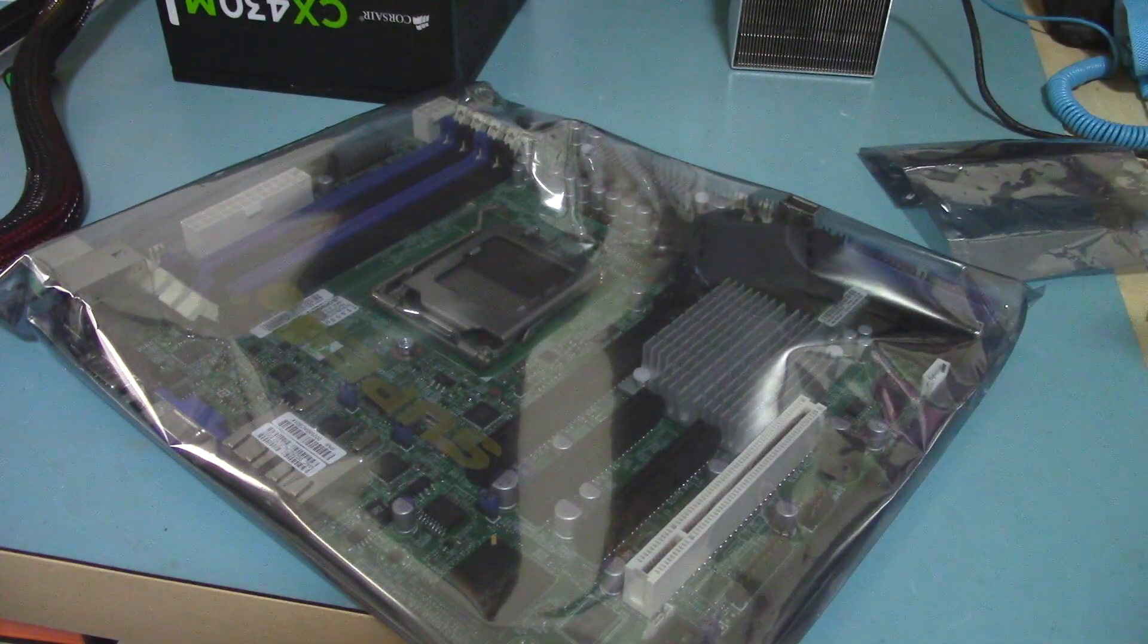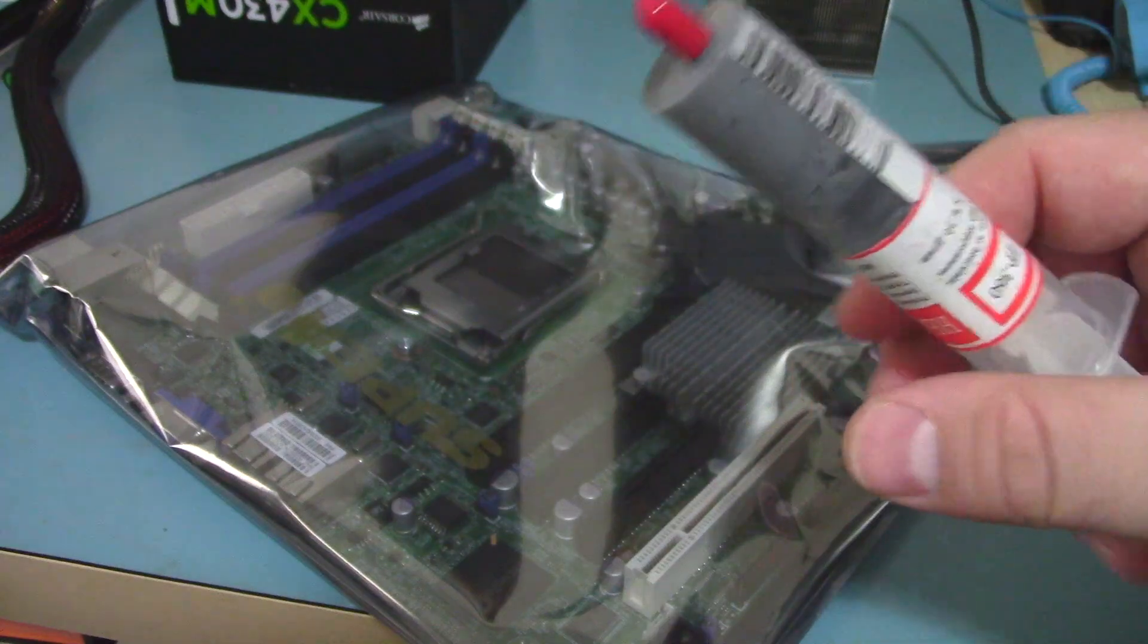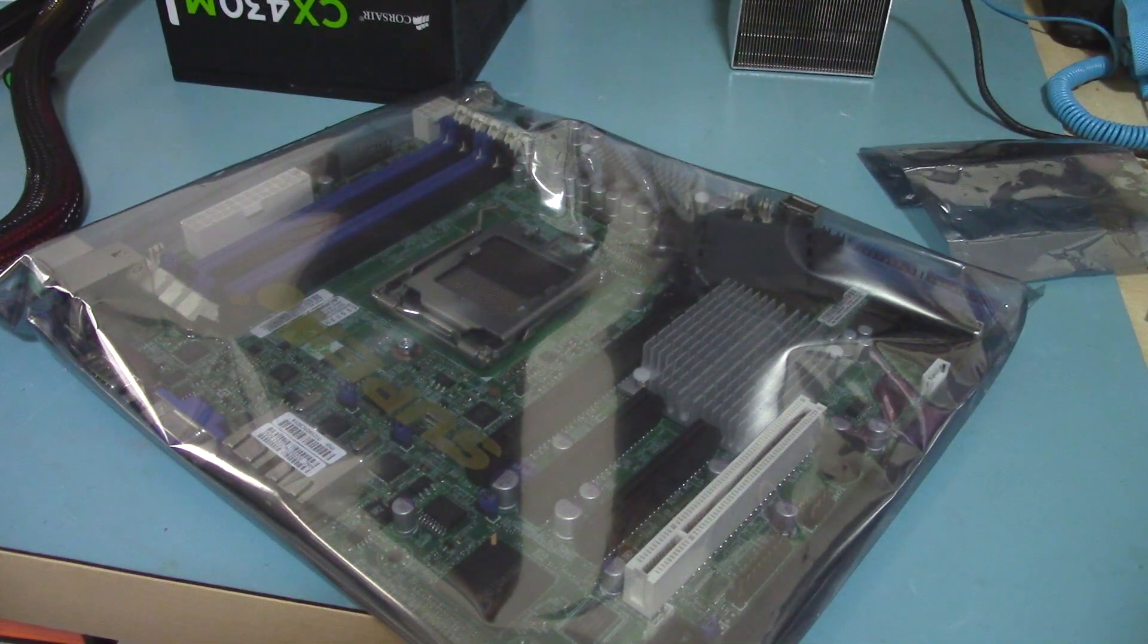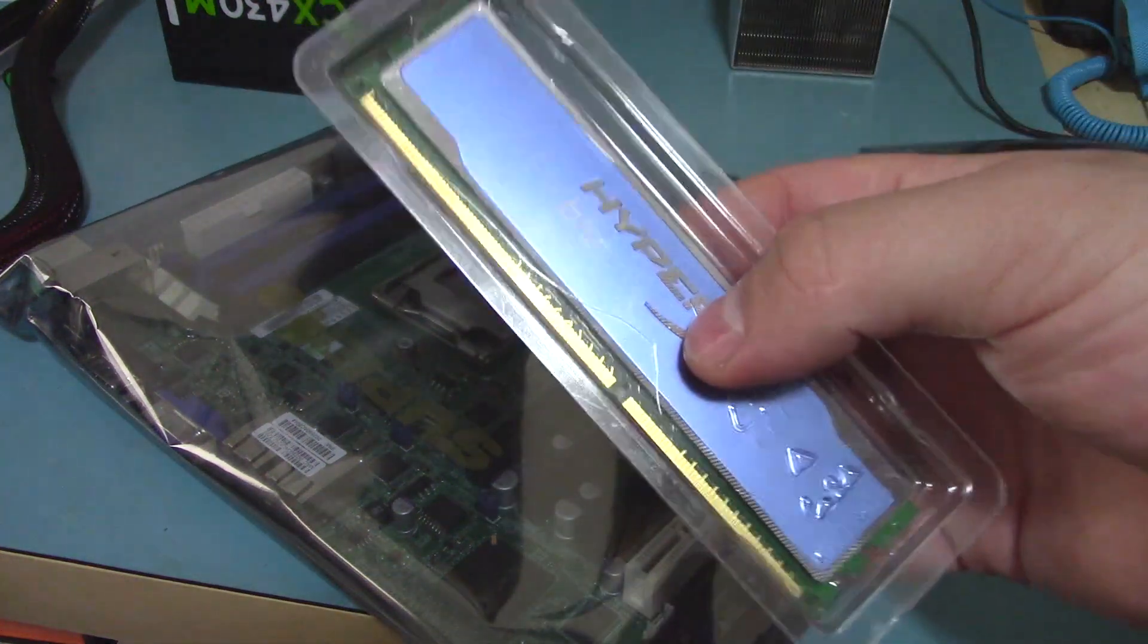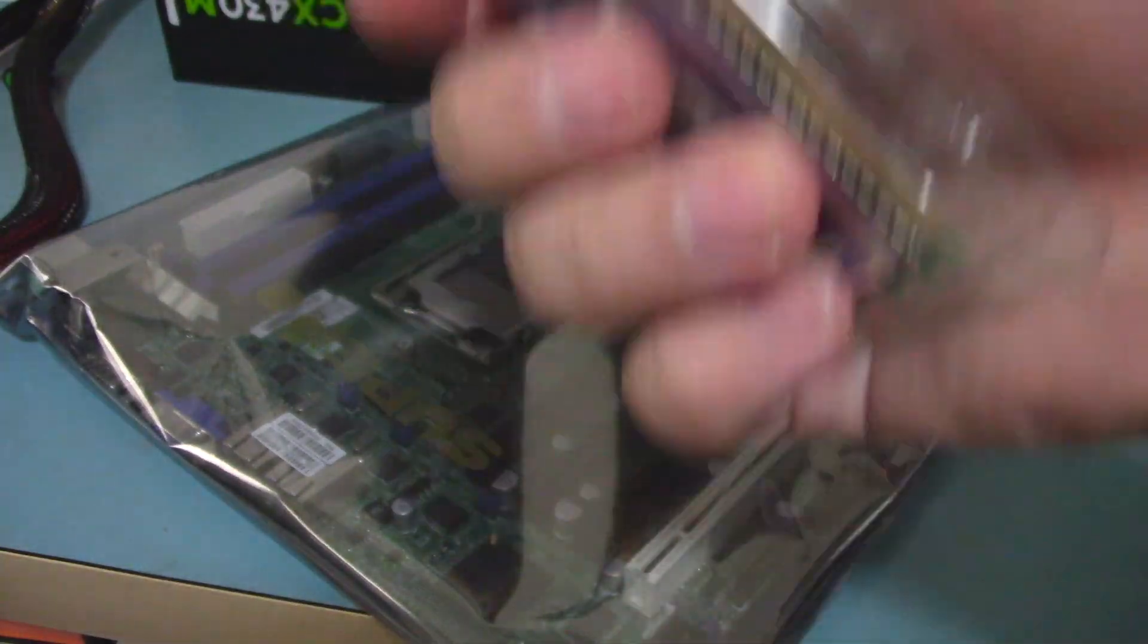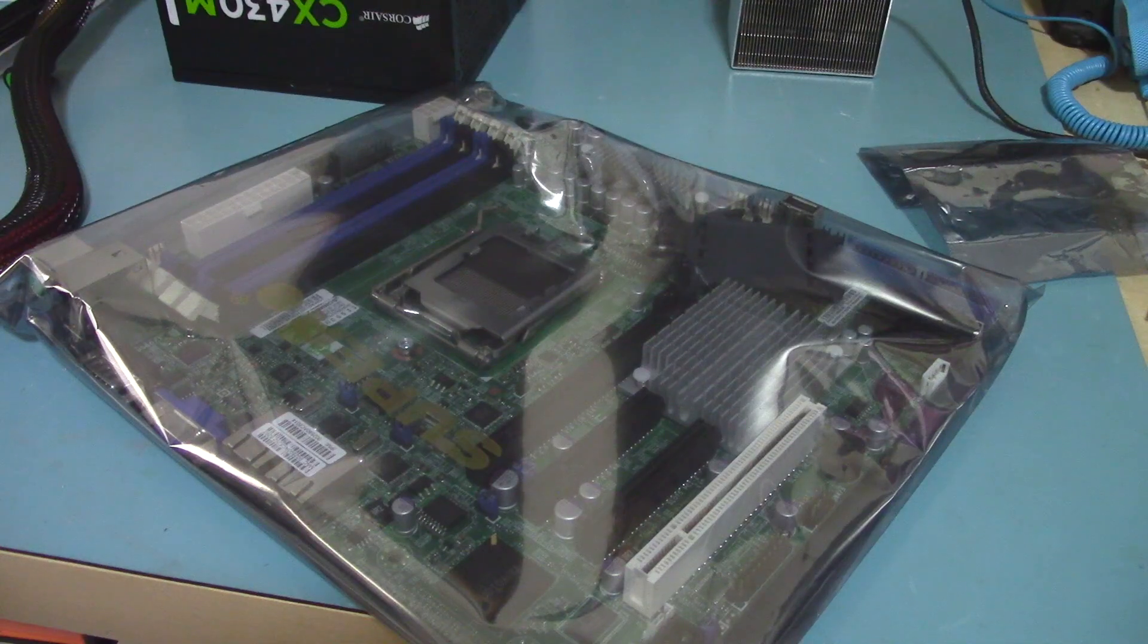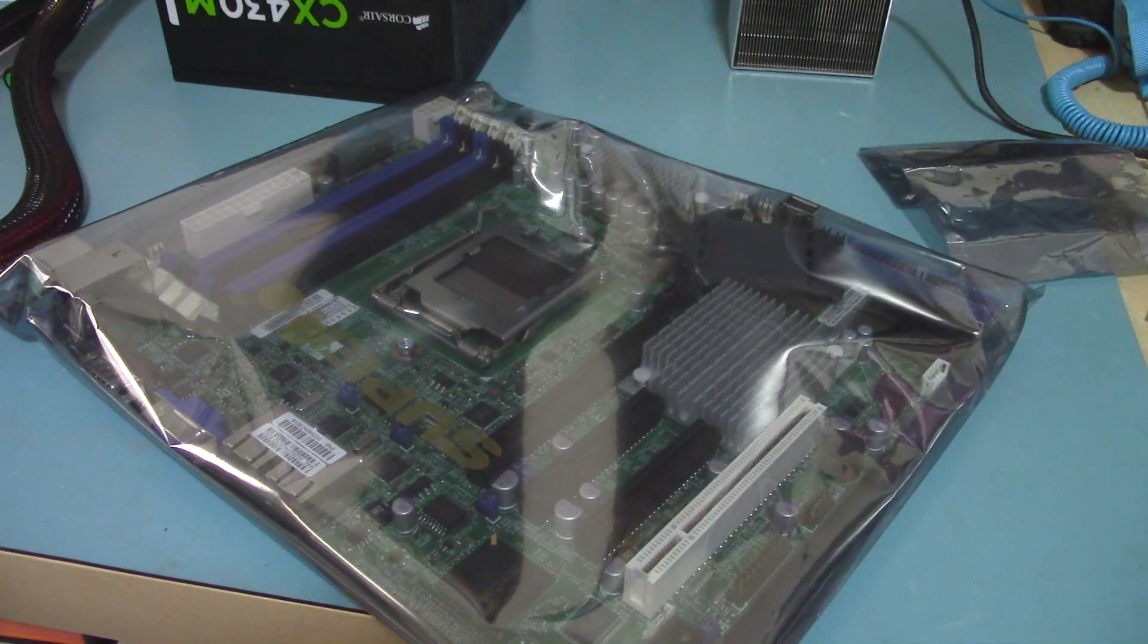Using some incredibly cheap thermal paste because I don't want to waste my good Noctua stuff. I'll just use some regular DDR3 memory today, and I got my registered stuff here too if I need it. I'm just going to hook everything up and we'll see what happens.